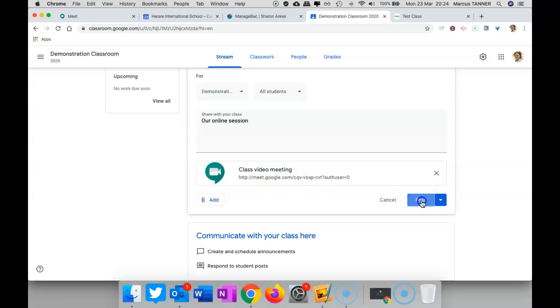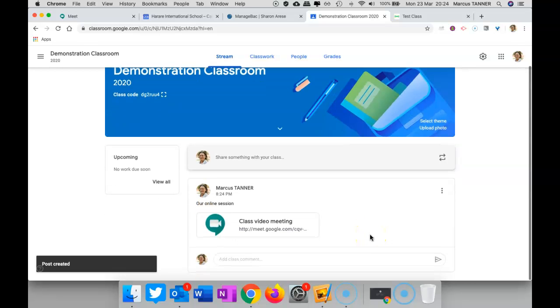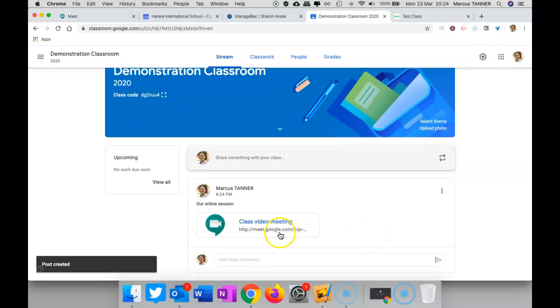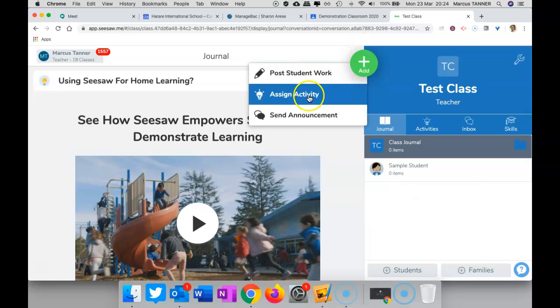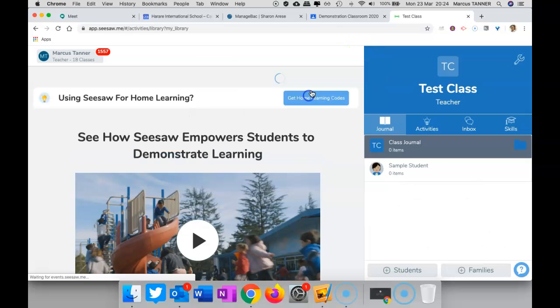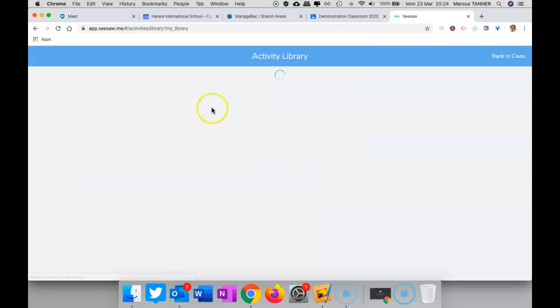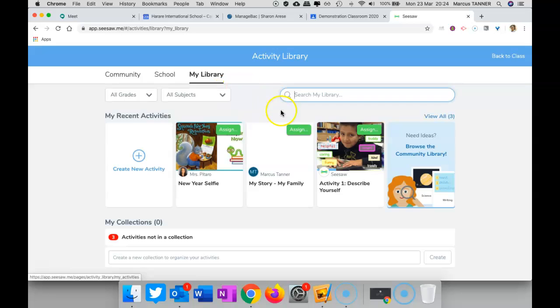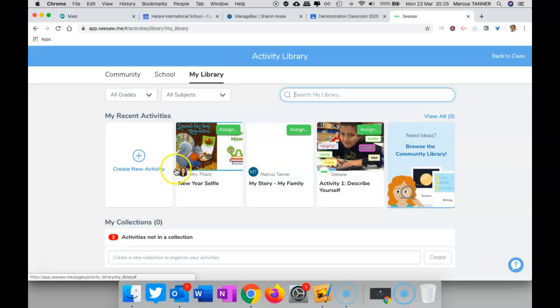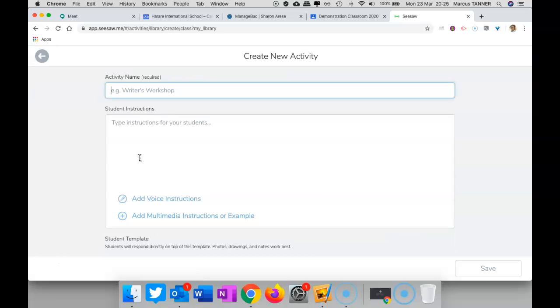Now if you're using Seesaw, there's a couple of ways you could do it. You could add it as an activity, and this is probably the way I suggest you do it, because if you use the inbox, students probably won't see that. So you can go ahead and create an activity.